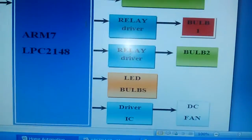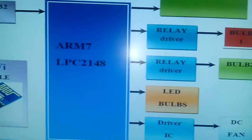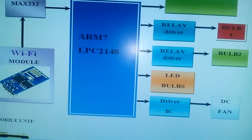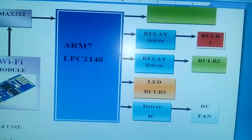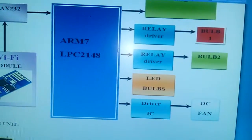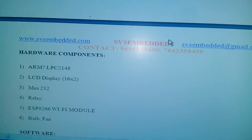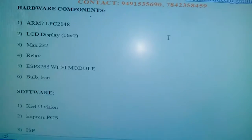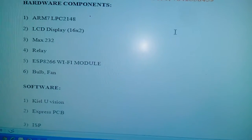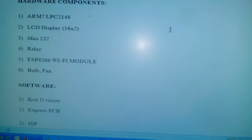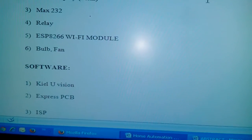There is also an LED driver for LED on and off, a driver IC, and a DC motor. The home automation unit has two relay coils, two AC bulbs, one LED, and one DC fan, all controlled via an Android phone. The main components are: ARM7 LPC2148, 16x2 LCD display, MAX232, relay coil, and ESP8266 Wi-Fi module.